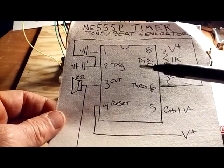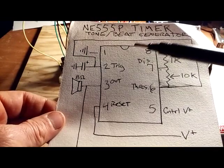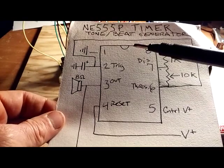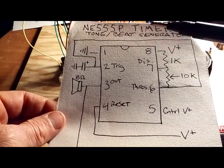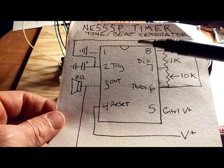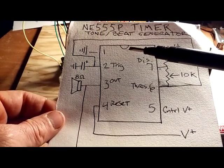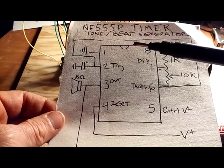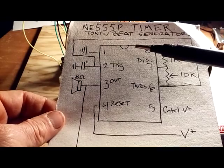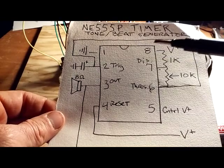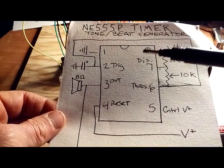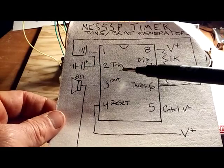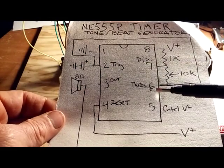One similarity between the 555 and the 4096 is they both have threshold features. The 4096 threshold is built in, that's why it's particularly good for audio applications. On the 555, the trigger and the threshold interface with each other as distinct pins.